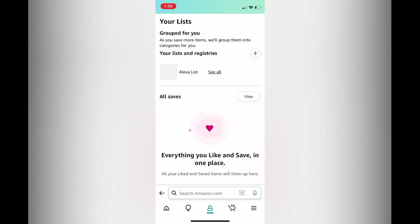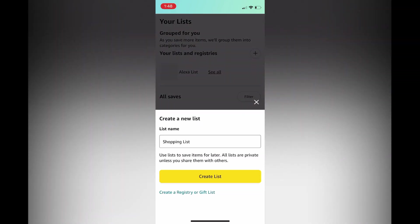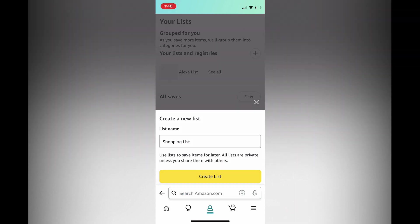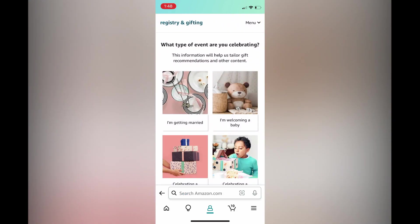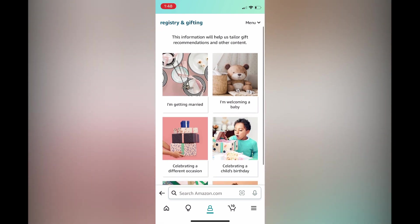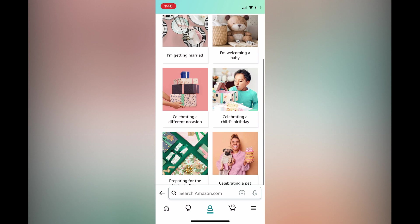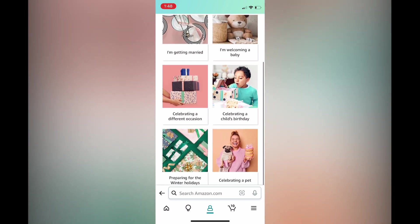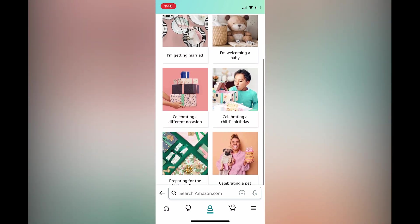Then you're going to tap on the plus in the top right hand corner. After tapping on the plus, you're going to tap on create a registry at the bottom of the page. Then from here, since we are creating a birthday registry, we're going to scroll down and tap on celebrating a child's birthday.